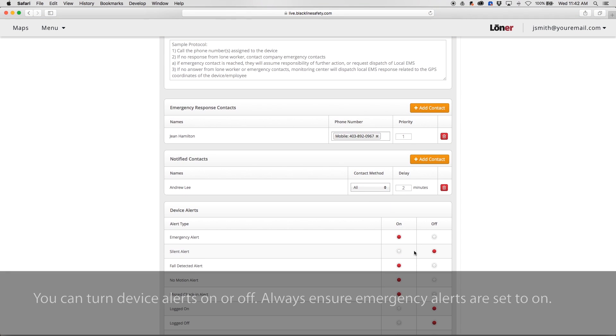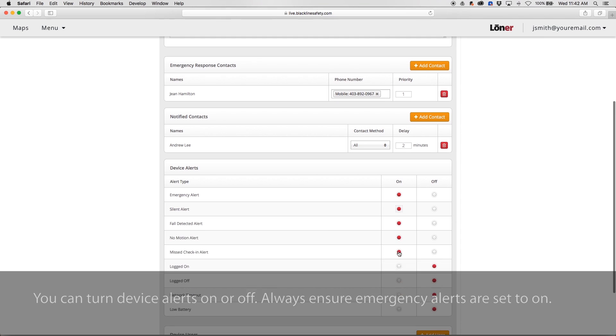You can turn device alerts on or off. However, always ensure emergency alerts are set to on.